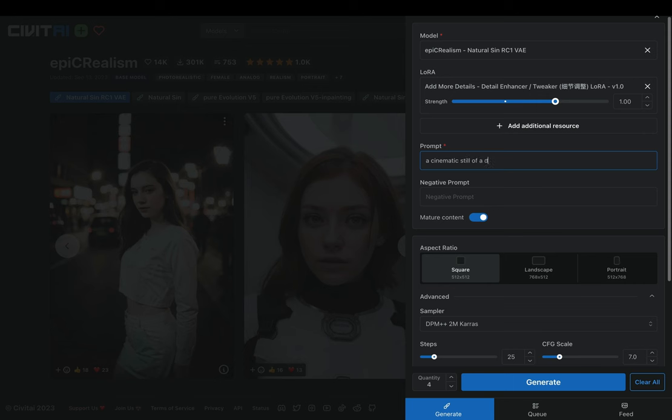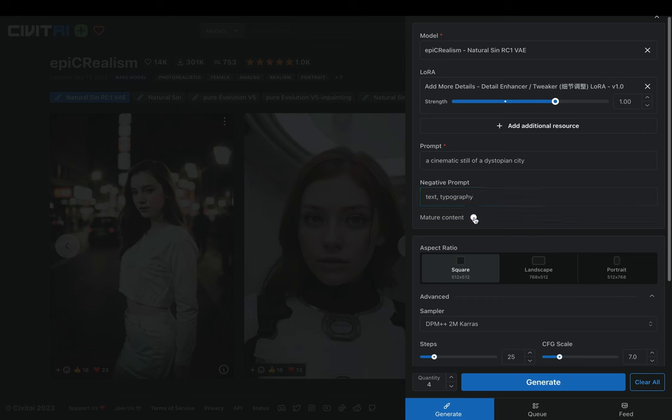Type your prompt into the prompt box. Use negative prompts also, for the things that you don't want to be in your generated image. Uncheck the mature content, because this is YouTube.